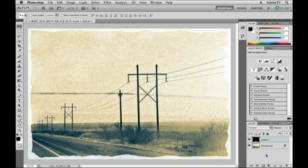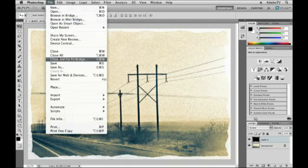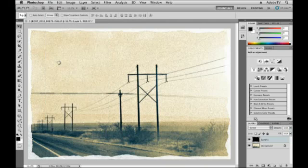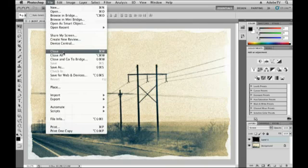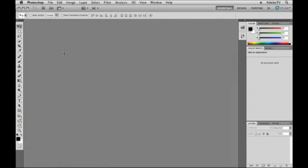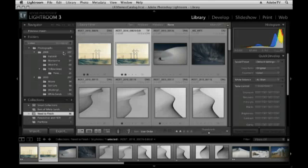All right, let's say that's all I want to do in Photoshop, so I'll do a quick File Save, and then we'll close the file, and let's return back to Lightroom.